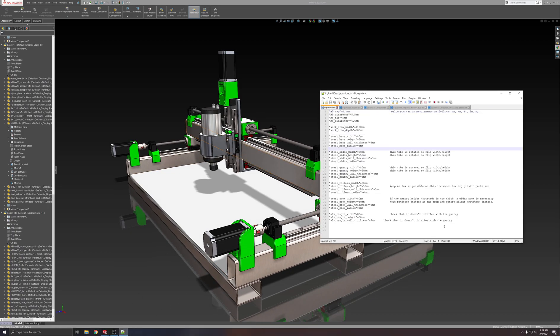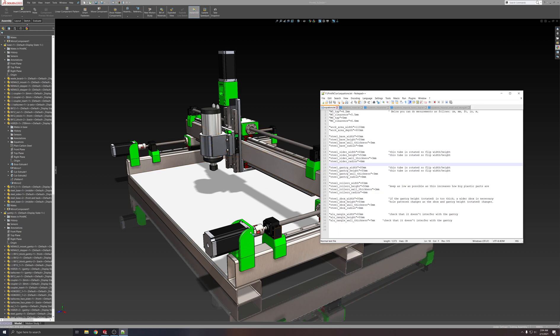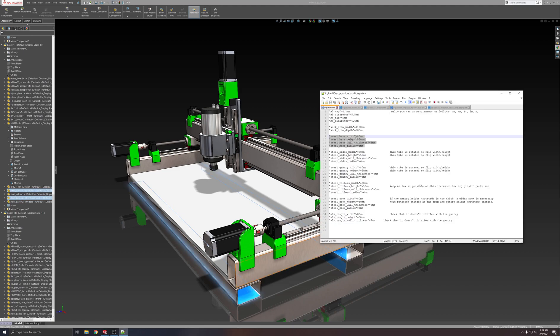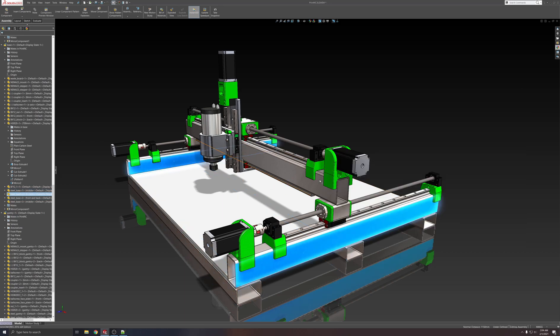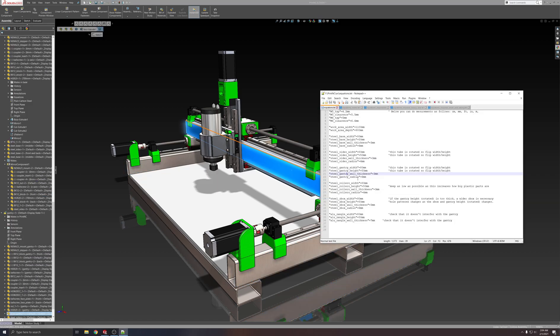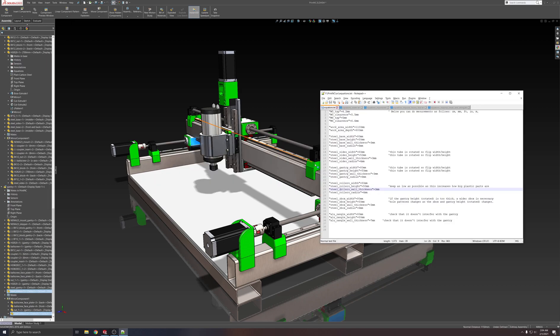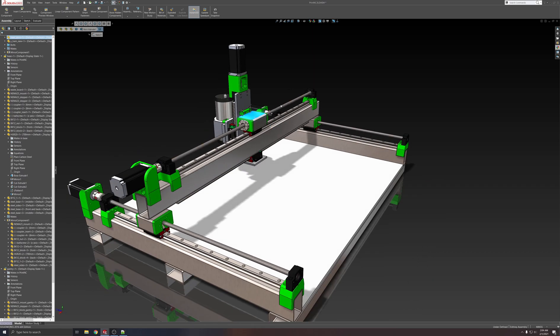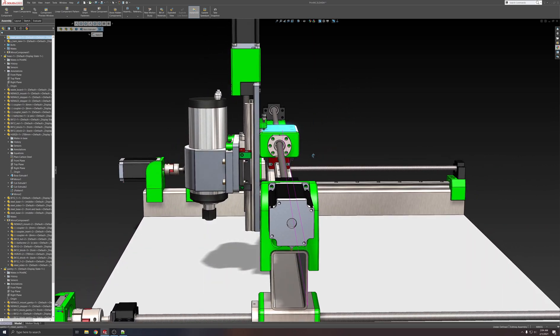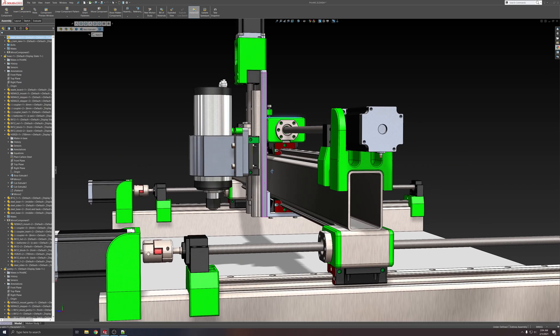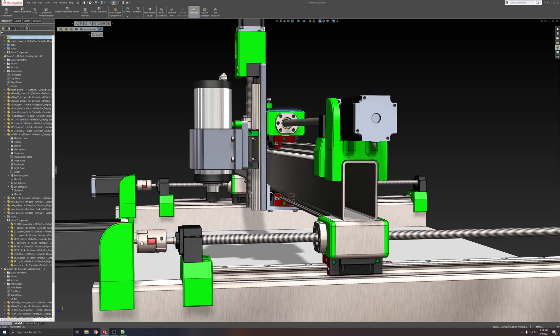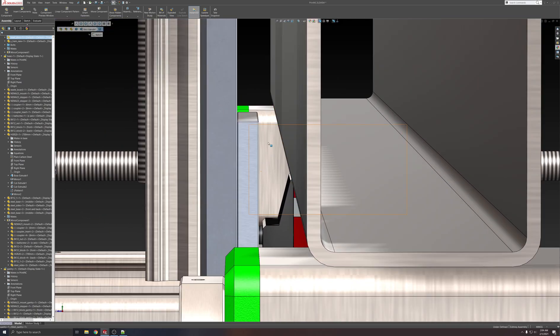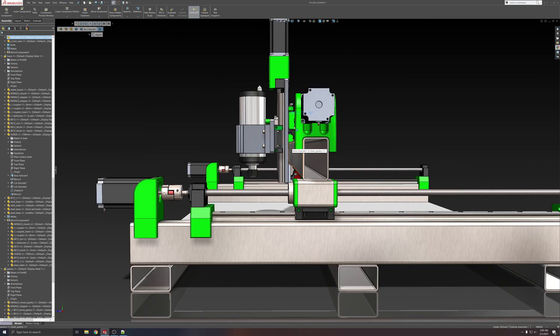So currently these are the settings. We have settings for each set of tubing. So the base is down here, down there. We have the sides over there. The gantry, right there. Rollers, right there. The Z-box, which is right here. The Z-box becomes necessary when the gantry gets wider. The Z-box also has to be wide enough as well, else it'll intersect. I'll show you that if that happens.